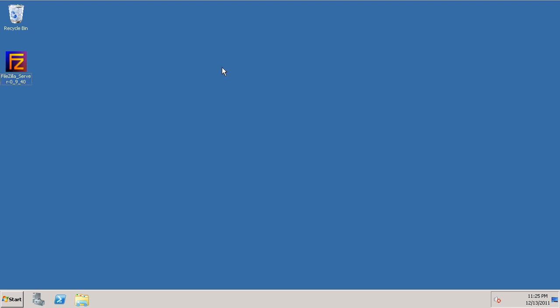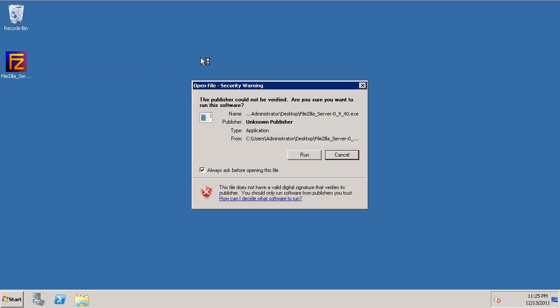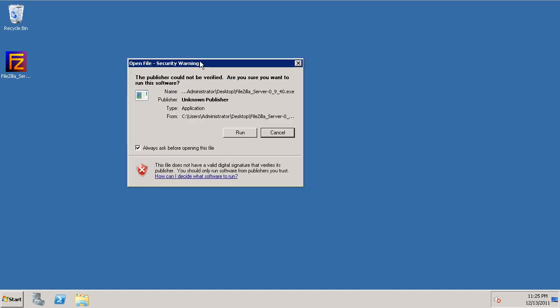So we'll just go ahead and double-click that to launch the installer file. We get a security warning. Yes, we want to run this file.